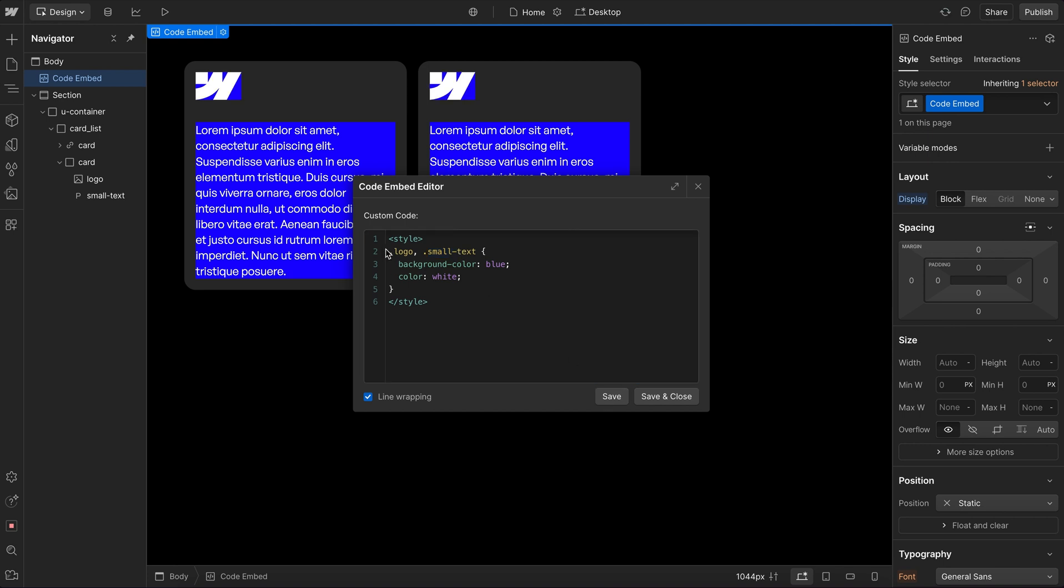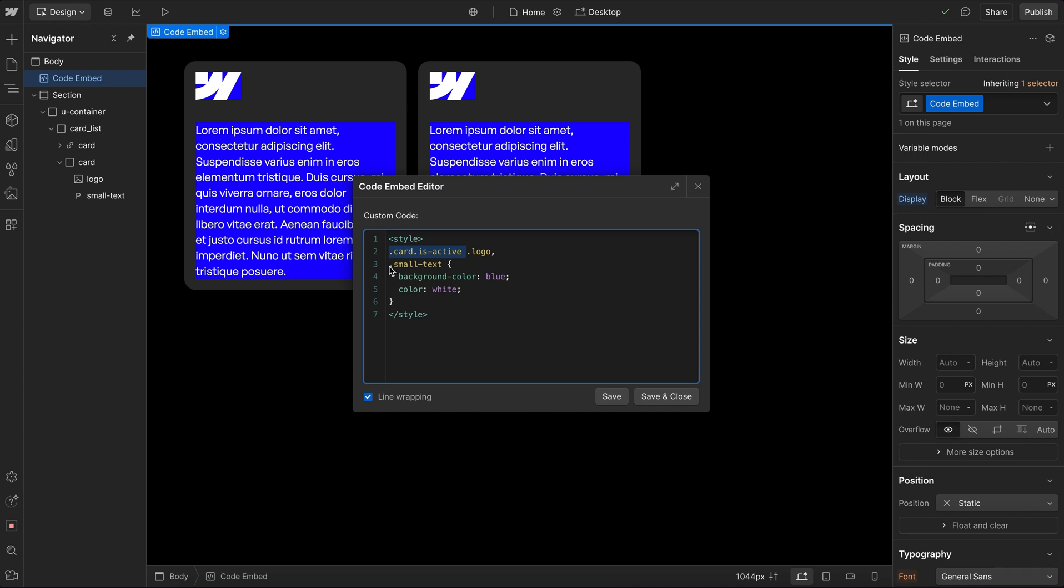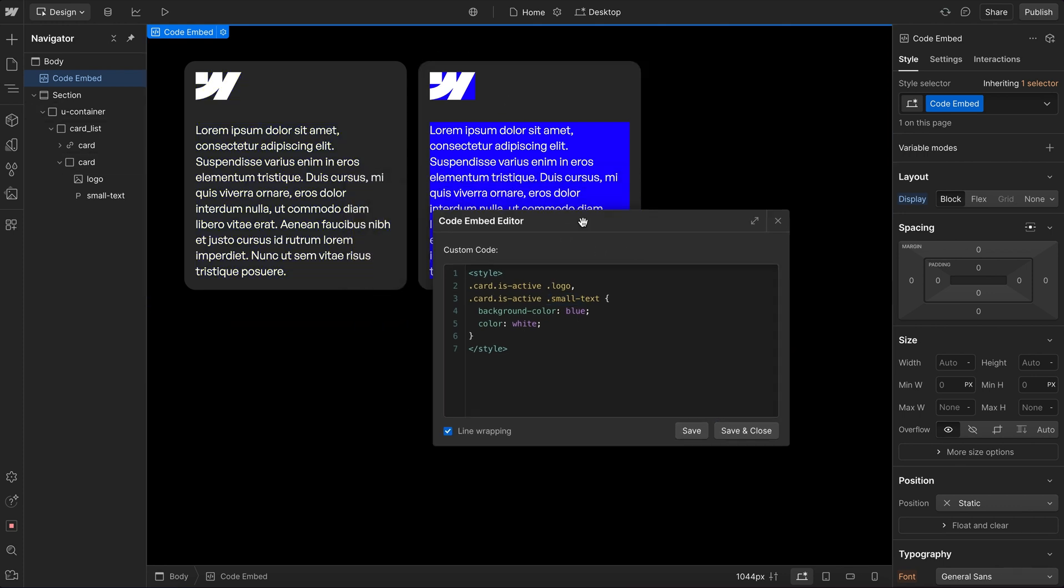Now if we only wanted to apply this to the elements in the isActive card, we'd say card isActive and add a space. And then I would do the same thing for this next one here. So basically inside the active card, we're grabbing the logo. And then inside that same active card, we're grabbing the small text. And both of those elements get this style.